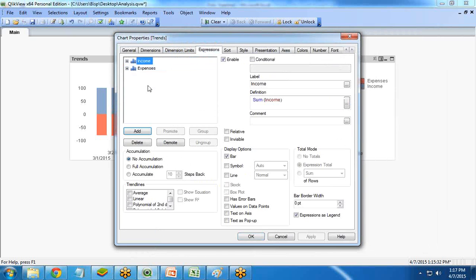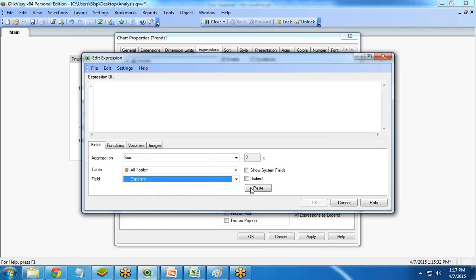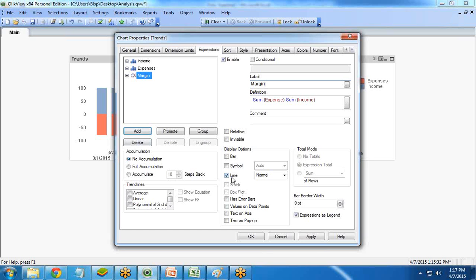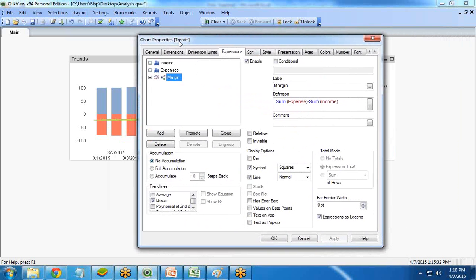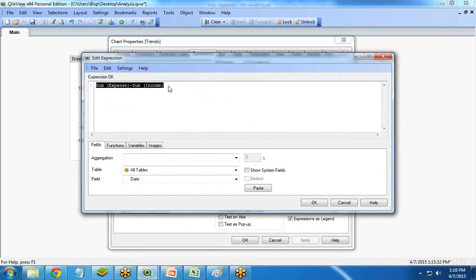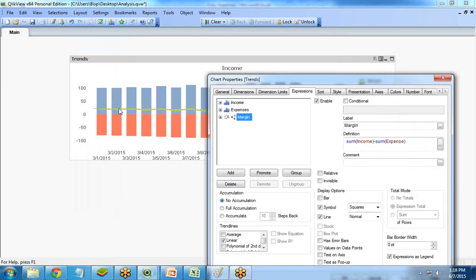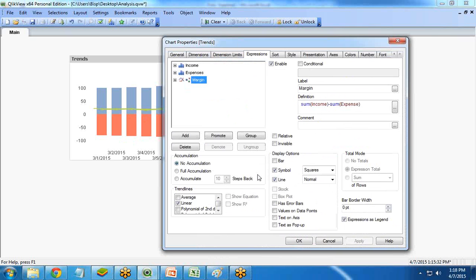Next, I need to calculate the margin. I add a new expression: Sum(Income) minus Sum(Expenses) to calculate the margin — I label it Margin. This will be a line chart. I also want to show a trend line for the margin, so I select Linear and symbol Squares and click Apply. A margin line is created. I initially had the formula reversed as Sum(Expenses) minus Sum(Income), which displayed negative values, so I corrected it to Sum(Income) minus Sum(Expenses), and now it shows positive values. I set it to Linear.